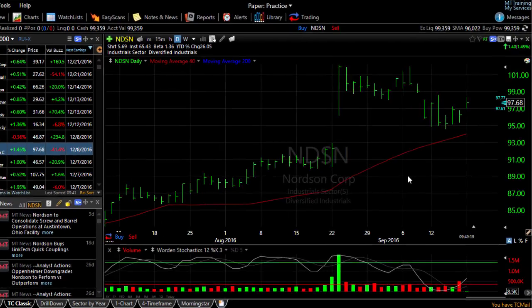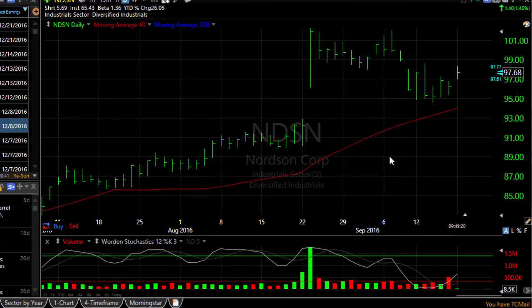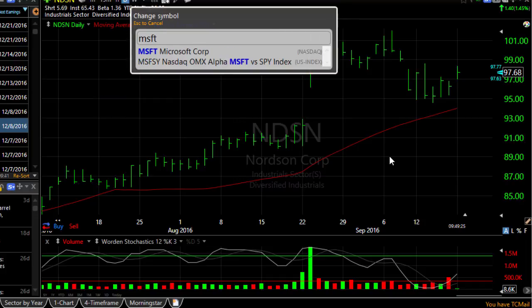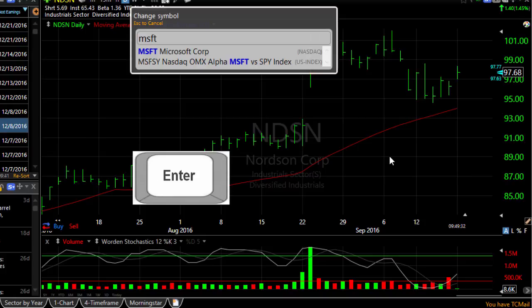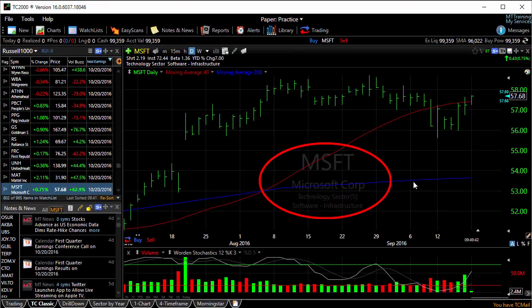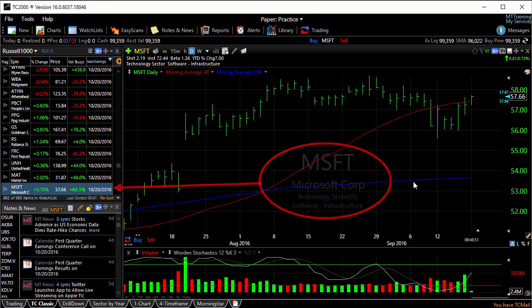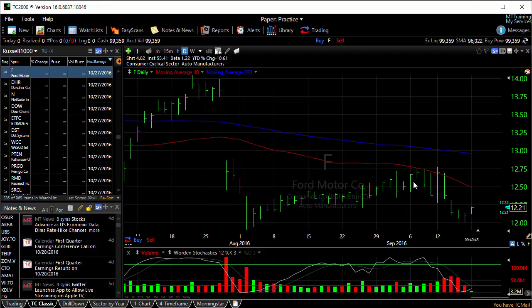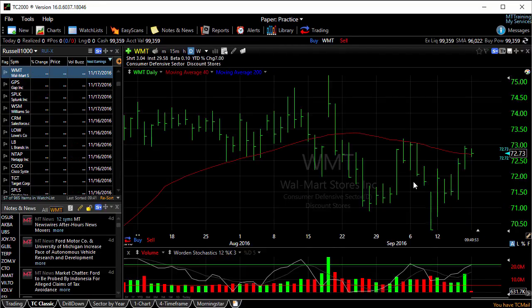The easiest way to find a stock in TC2000 is just type the symbol. For instance, MSFT for Microsoft. Once you type the symbol, just hit the Enter key. Notice that my chart jumps to Microsoft, and since it's in my watchlist, it's also highlighted in my watchlist. F for Ford, WMT for Walmart.